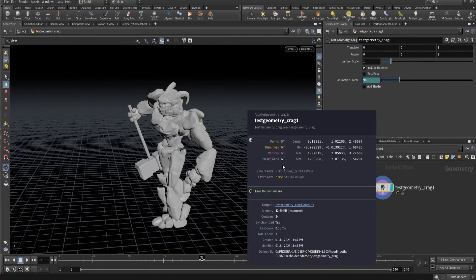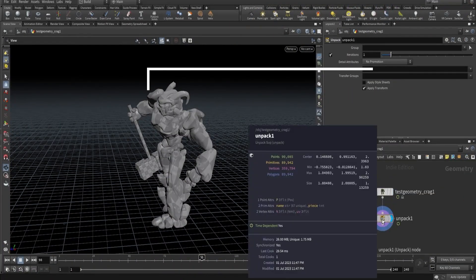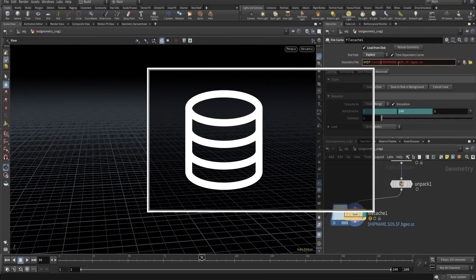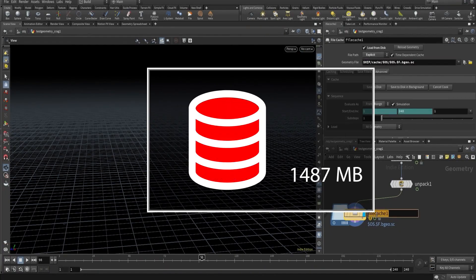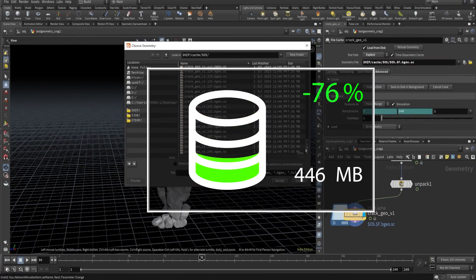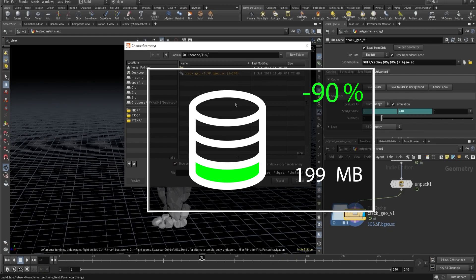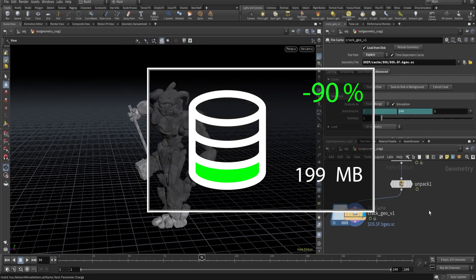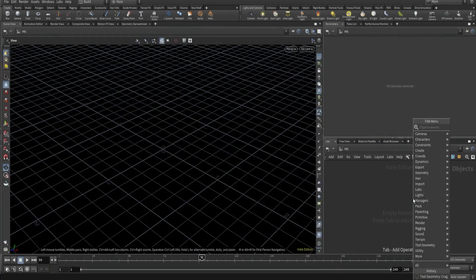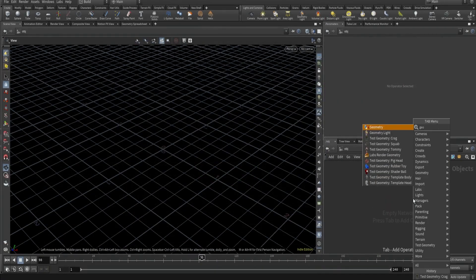Hey everyone, welcome to this Houdini tutorial on data optimization techniques. In this tutorial we will explore how to reduce cache size by up to 90% using optimization tricks. So let's dive in. Let's take test animated geometry.